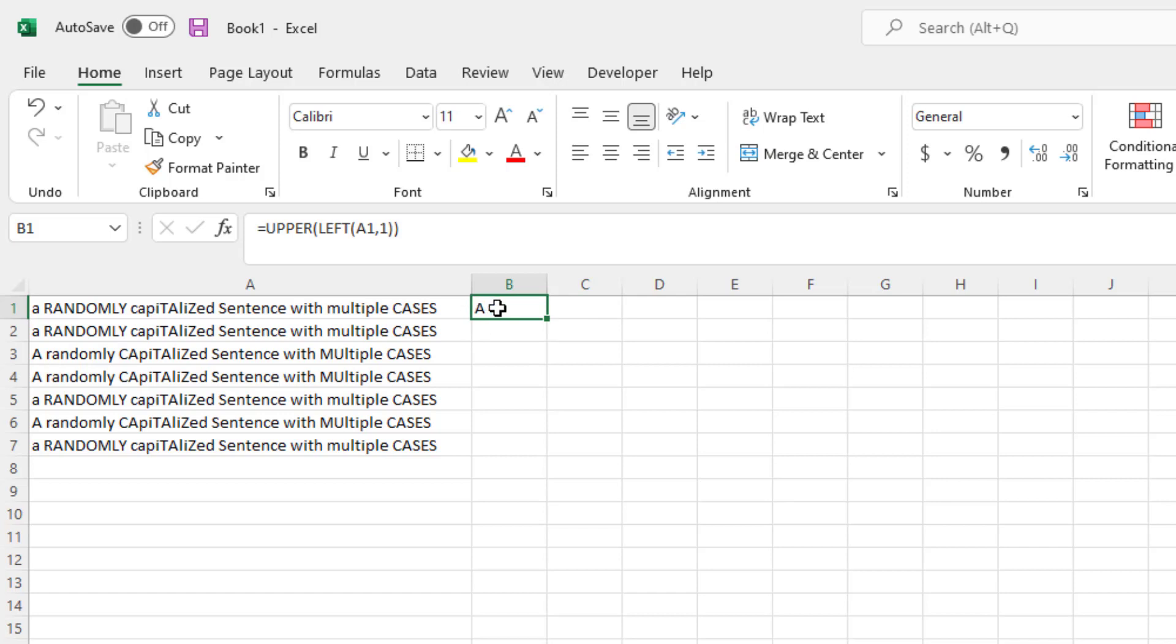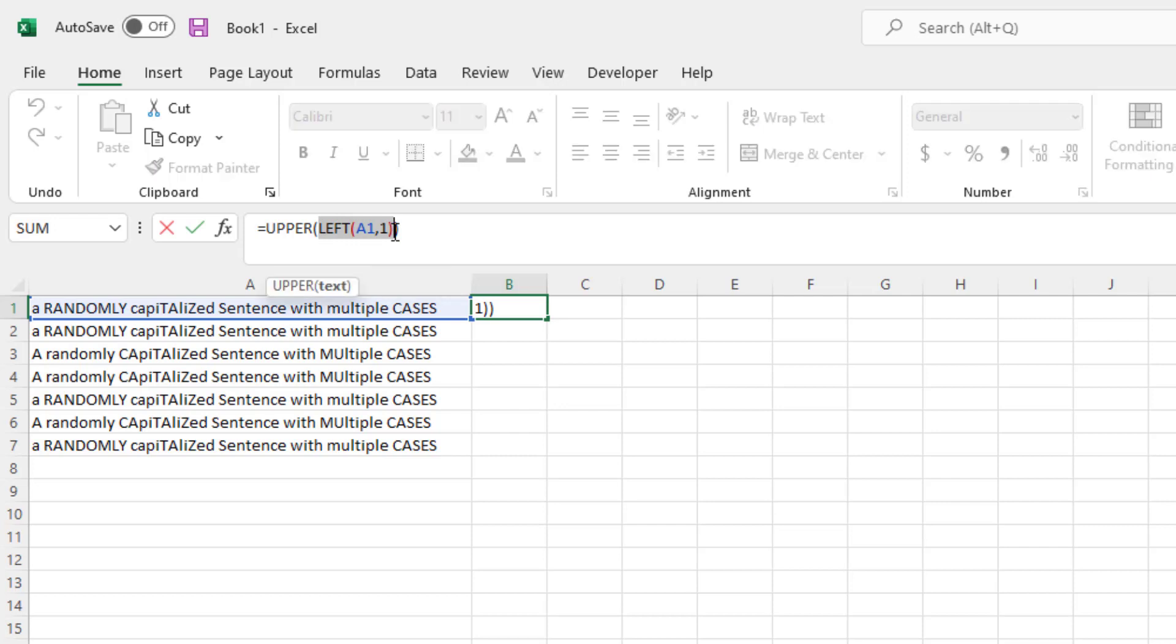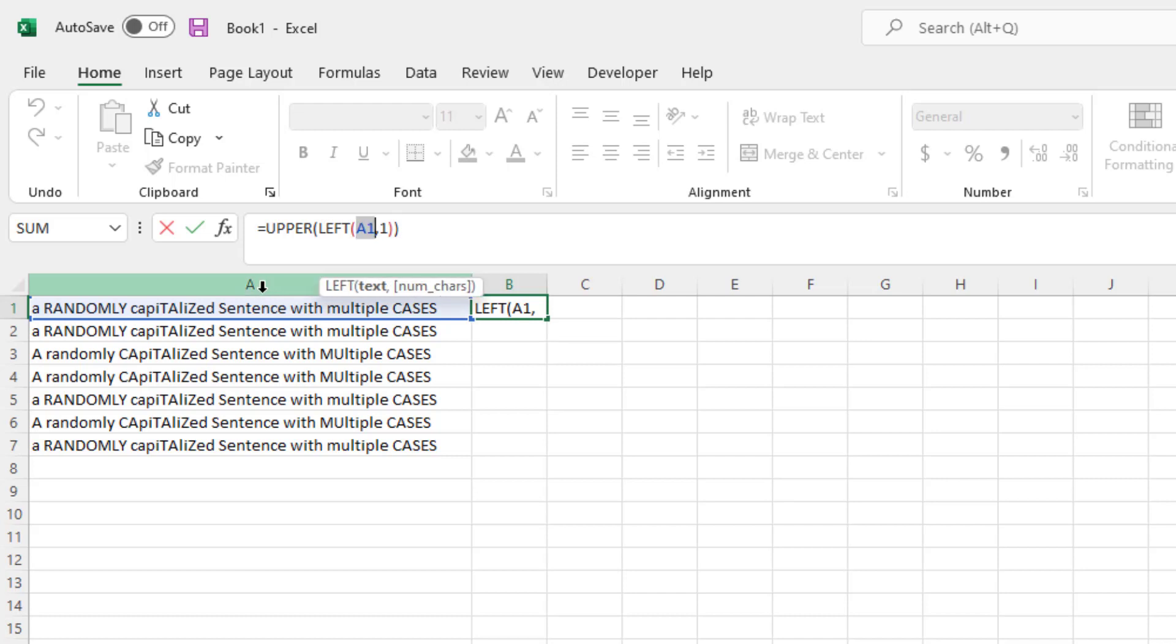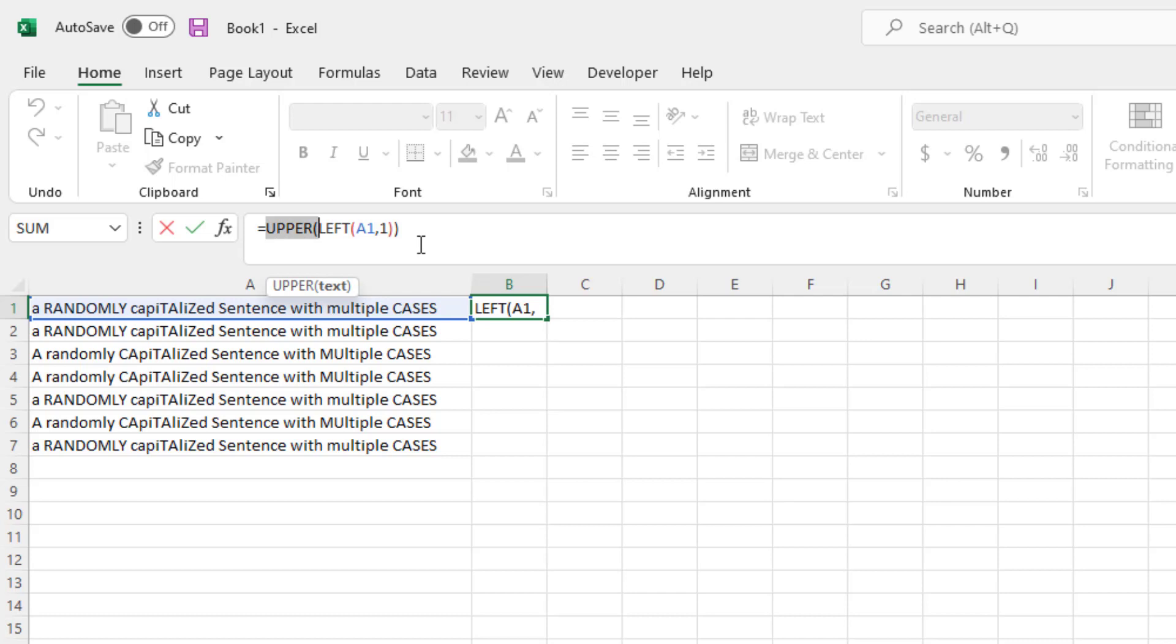So again, what this is doing is, inside, taking only the left character, so left, A1, because that's the first cell that we're referencing, 1, because we only want one character, and then on the outside, we say upper. This is the formula within Excel that uppercases whatever is inside of it.